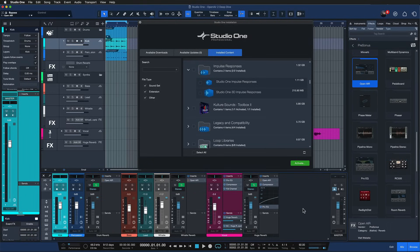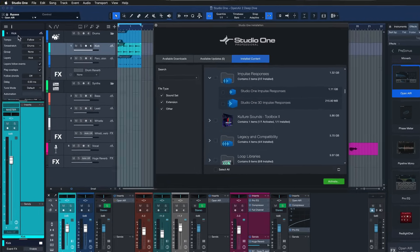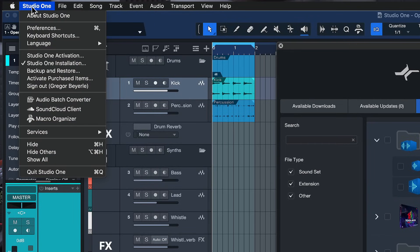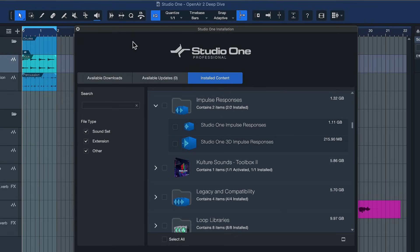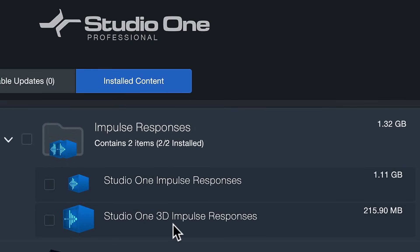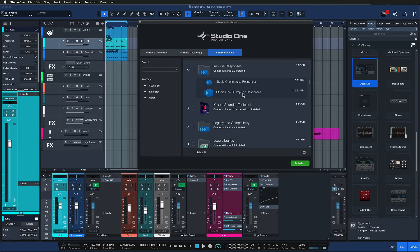We should probably address the installation first. How do you install this extra content to get this amazing reverb quality at no extra cost? To install it you just go up here where it says Studio One in the menu bar, then go to Studio One Installation, and here you should find under available downloads the Studio One 3D impulse responses, which also contains an entire preset library of Open Air 2.